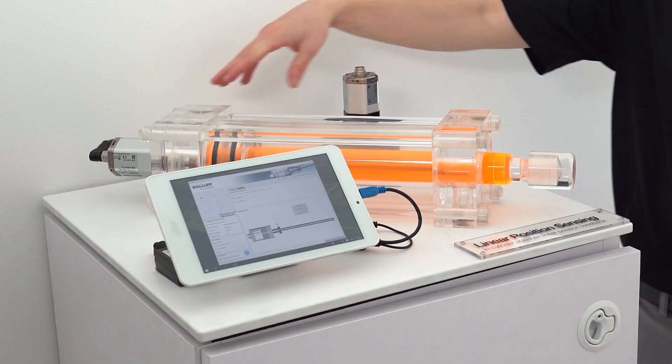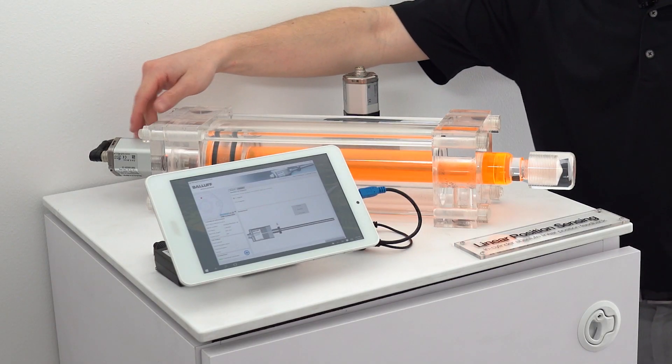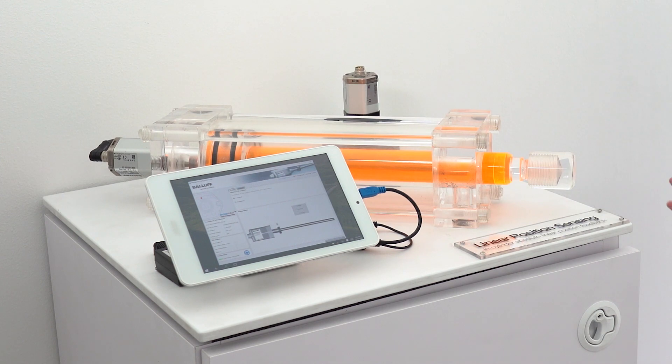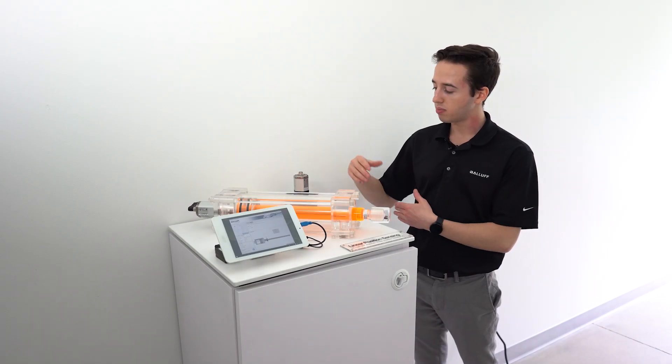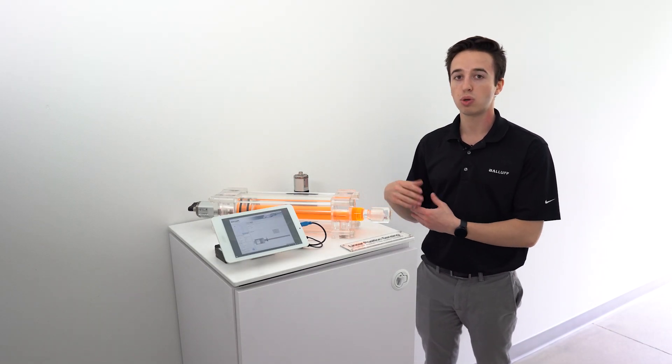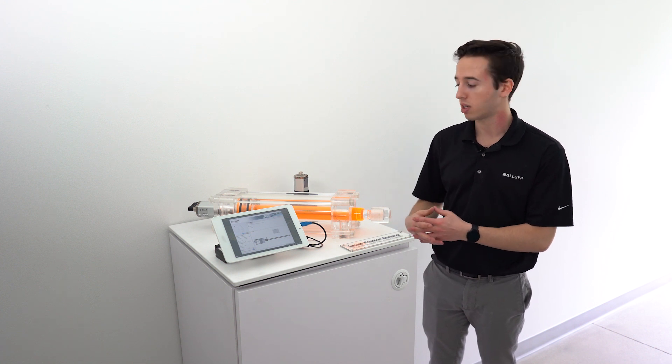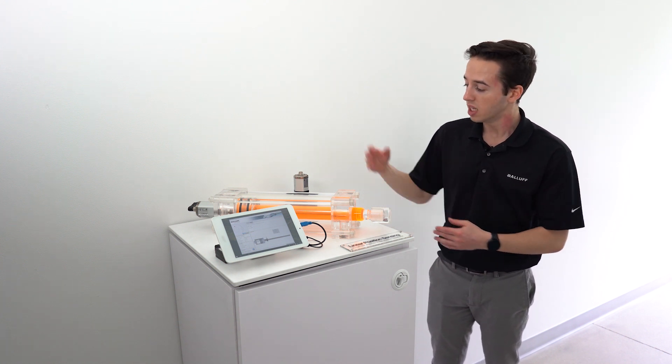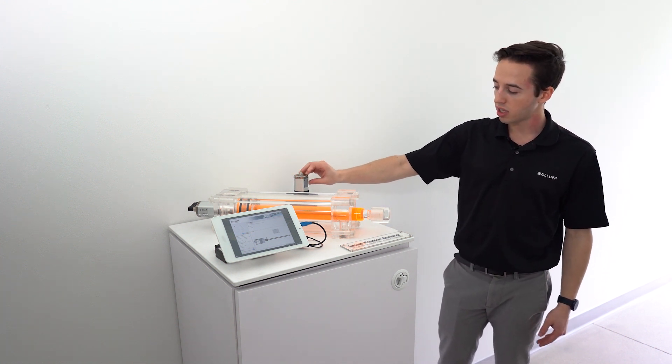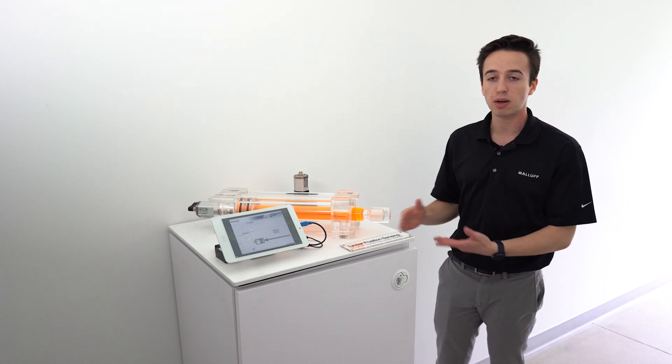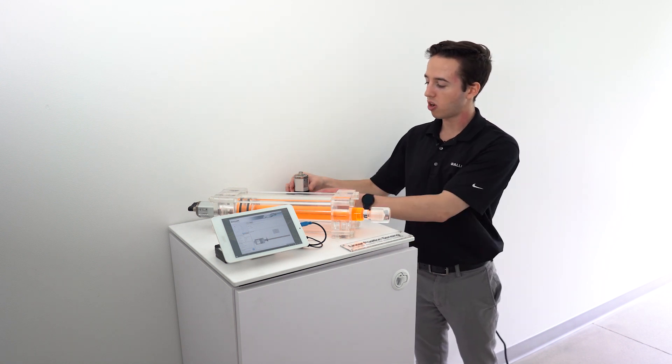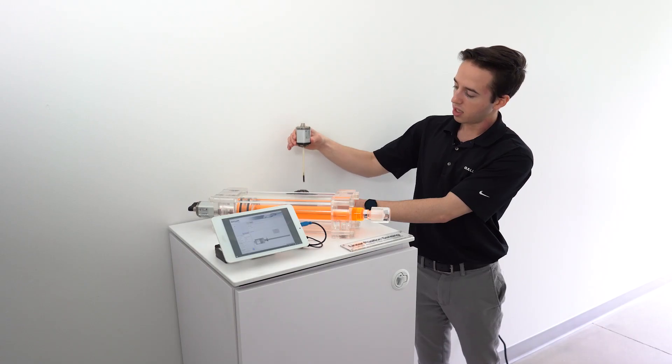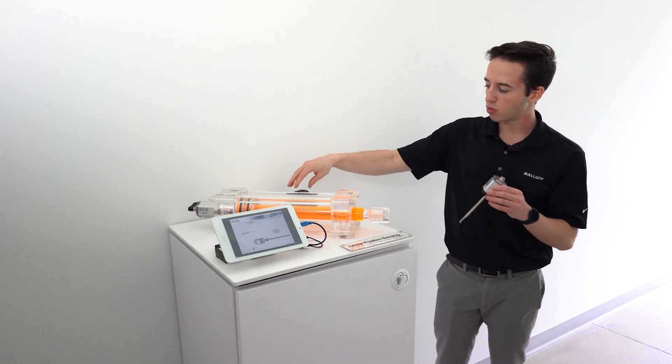Here we're showing our Z housing and one of the unique things about the Z housing is it comes in a different model that has quick replacement electronics so if something goes wrong in the electronics or the waveguide gets bent and it's not reading correctly you can actually take off the head and the waveguide and leave the rod inside the cylinder.